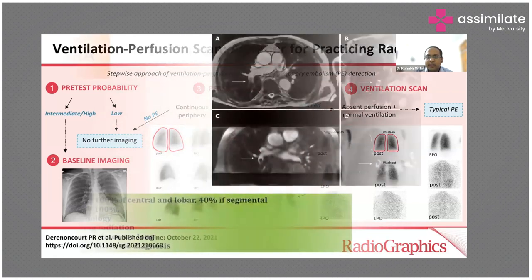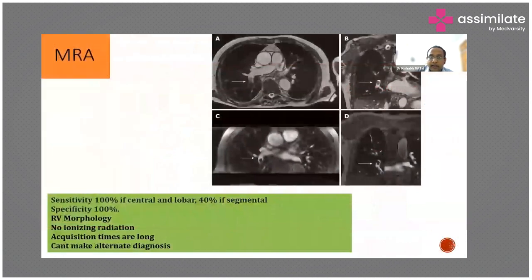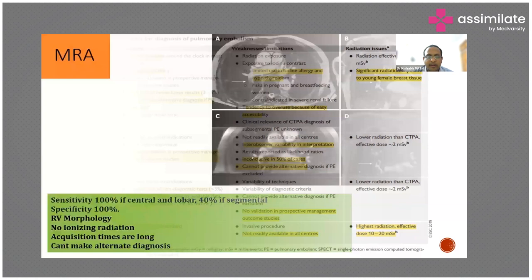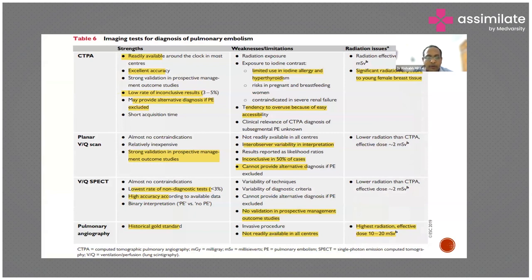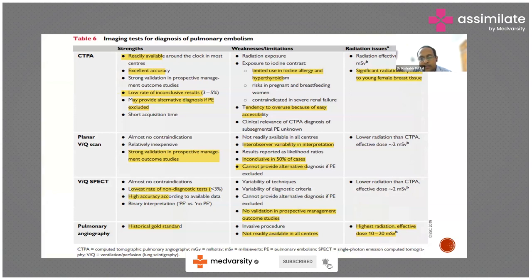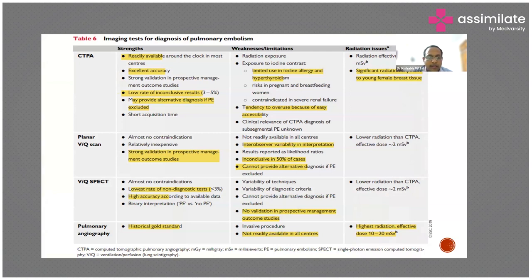MR angiogram has been tried and is very good at diagnosing central thrombi, but it doesn't rule out other causes, it is time-consuming and costly, and distal thrombi are frequently missed. So MR angio is not recommended as of now. CT pulmonary angiogram is the gold standard; conventional pulmonary angiogram is invasive with high radiation of 10 to 20 mSv. VQ SPECT scan has been proposed to overcome VQ scan deficiencies, but there is not enough data to recommend it.